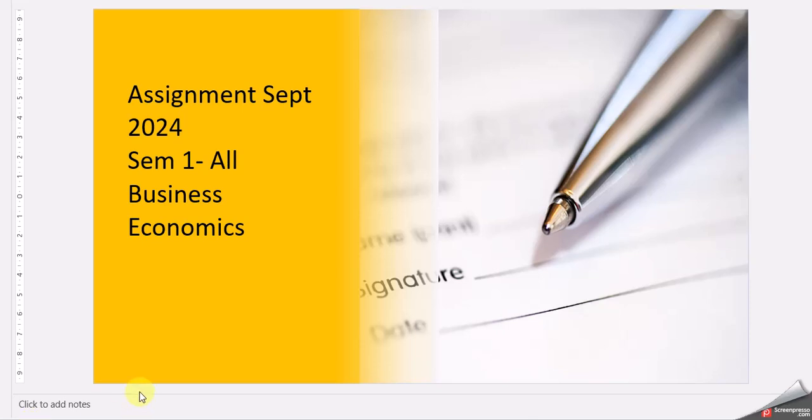Hello friends, today's video is for the assignment cycle September 2024. This is for semester one of all streams on the subject Business Economics.